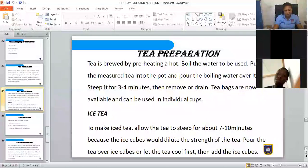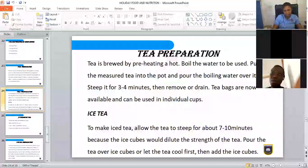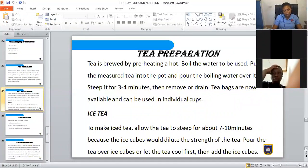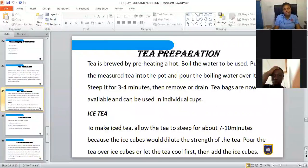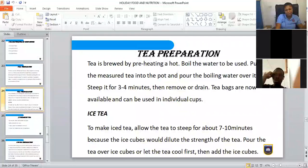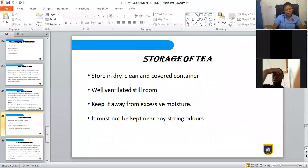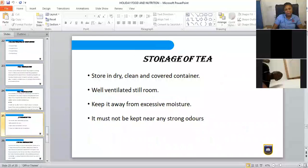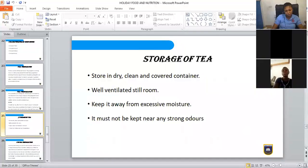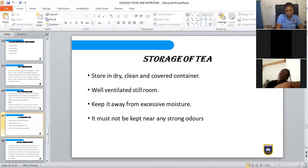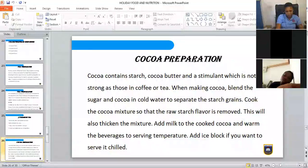To make iced tea, allow the tea to steep for about 7 to 10 minutes because ice cubes will dilute the strength. Pour tea over ice cubes, or let the tea cool first then add the ice cubes. For storage of tea — just like coffee, store it in a dry, clean, covered container in a well-ventilated room. Keep it away from excessive moisture and away from any strong flavors.